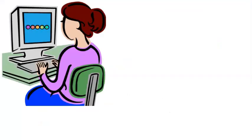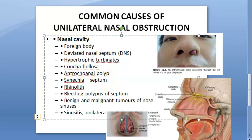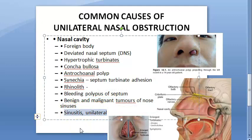Synechiae refers to adhesion formation between the nasal septum and the turbinates. Rhinolith - nose stones - is another cause. Bleeding polyposis of the septum is also a cause. Finally, benign and malignant tumors of the nose and sinuses, and unilateral sinusitis can cause unilateral obstruction.